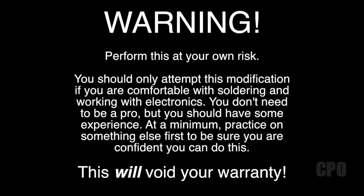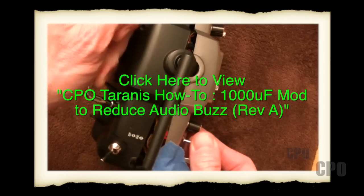Perform this at your own risk. You should only attempt this modification if you are comfortable with soldering and working with electronics. You don't need to be a pro, but you should have some experience. At a minimum, practice on something else first to be sure you are confident you can do this. This will void your warranty.